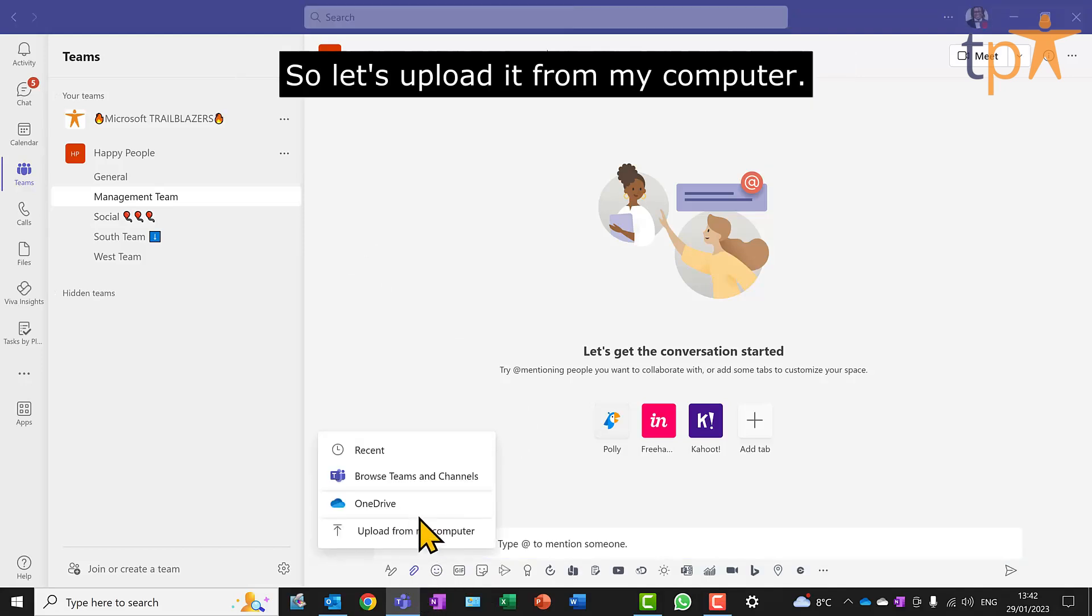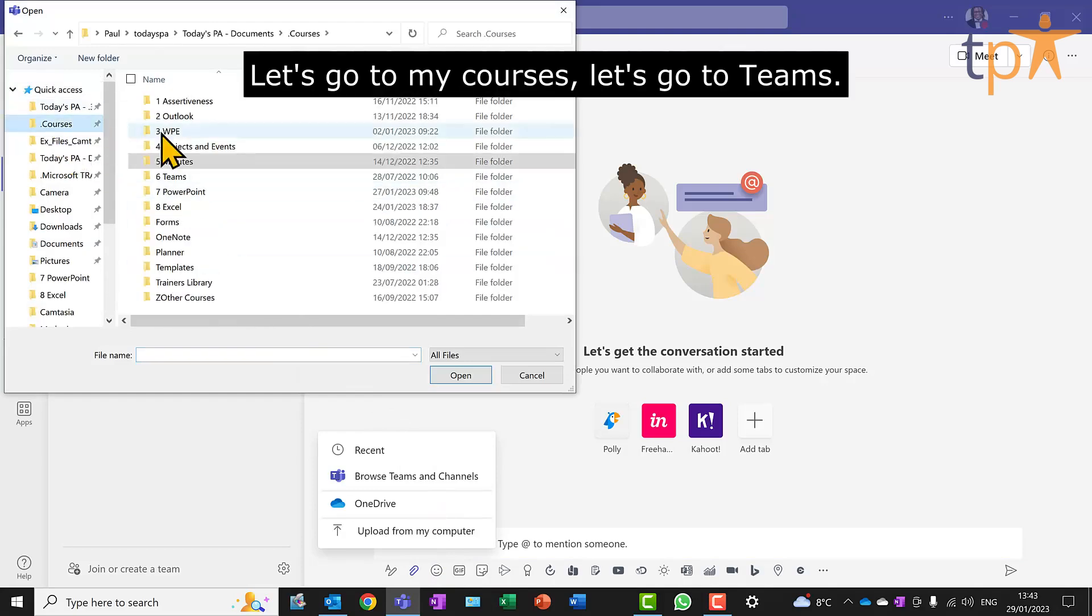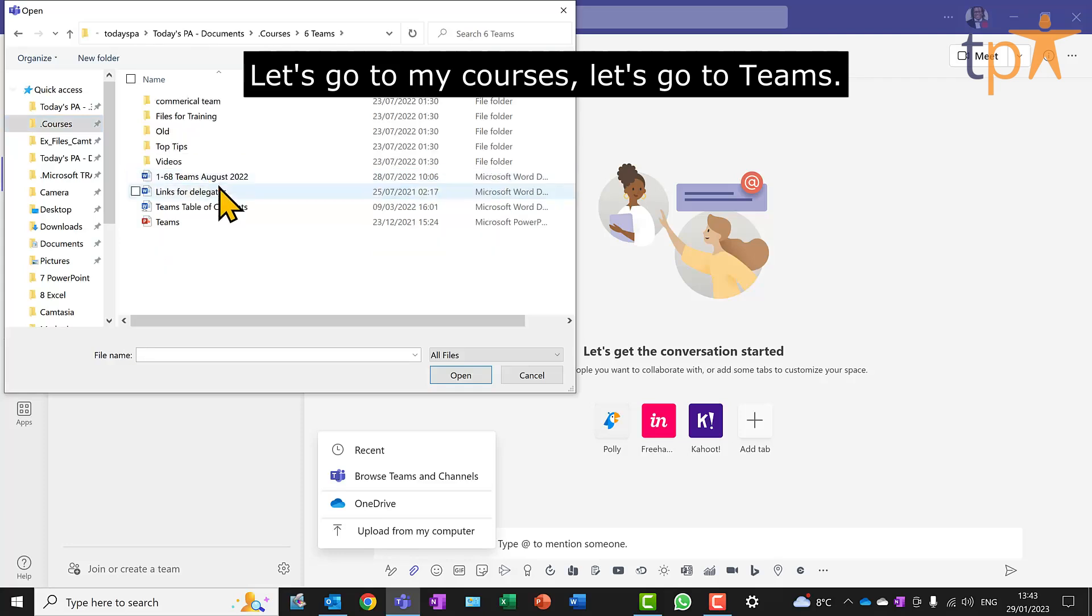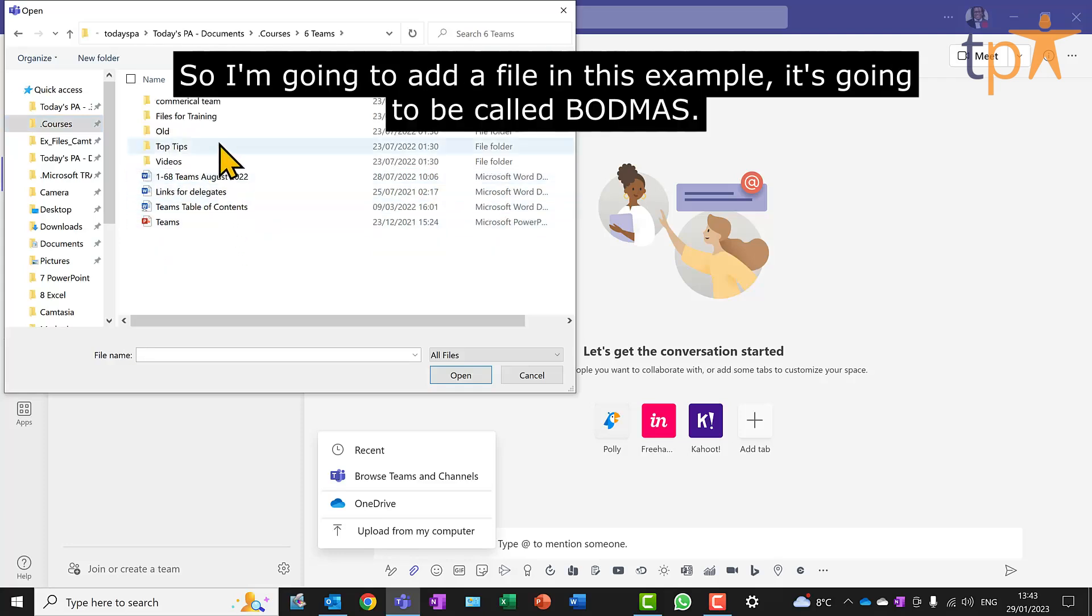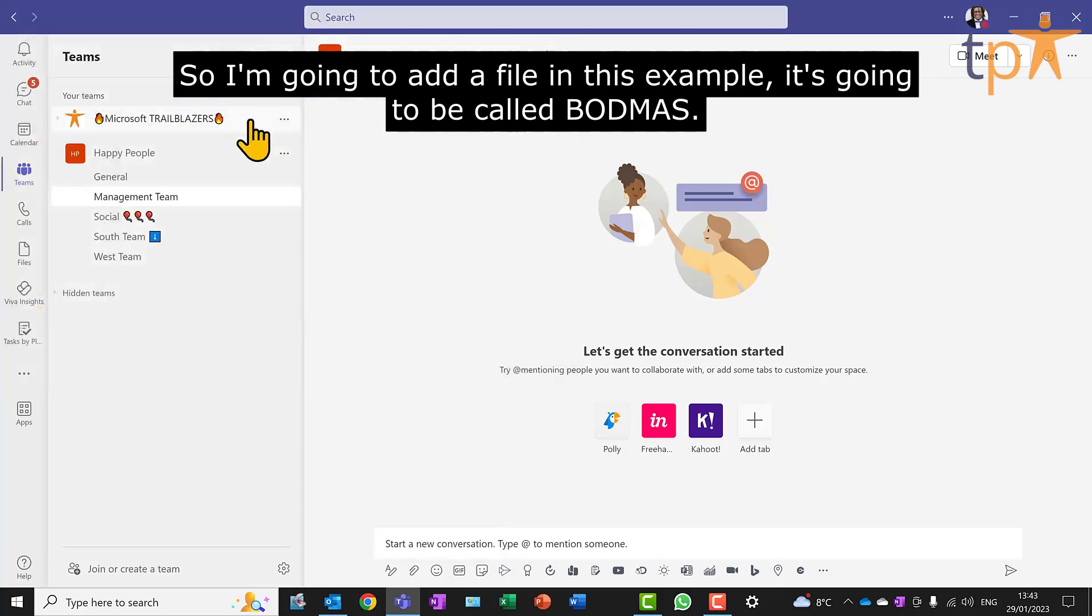So let's upload it from my computer. Let's go to my courses, let's go to Teams. So I'm going to add a file. In this example, it's going to be called Bodmas.